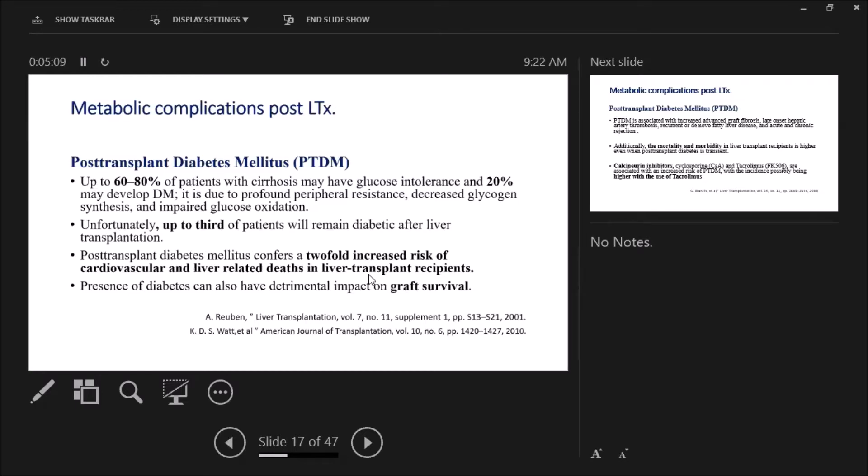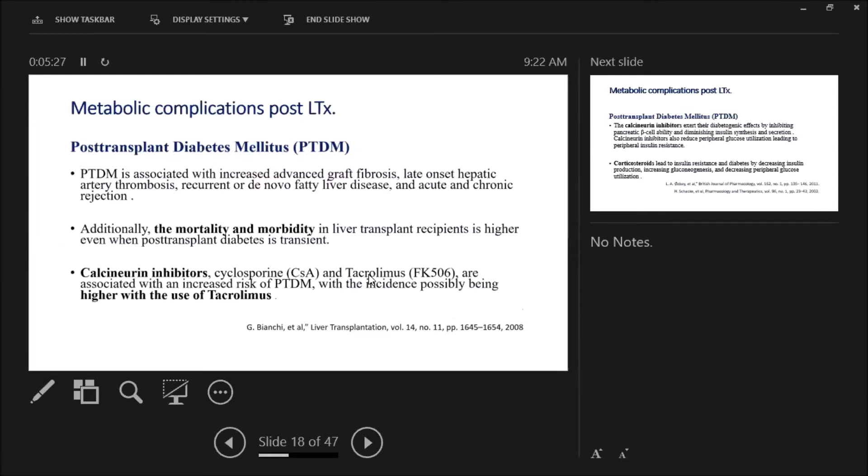What's the risk of diabetes? Why is it important? It causes a two-fold increase in the risk of cardiovascular disease, not only this but it causes liver-related deaths and has a bad or negative impact on graft survival. Through which mechanisms? Unfortunately, post-transplant diabetes is associated with increased advanced graft fibrosis. It might cause late onset hepatic artery thrombosis, as we said, recurrent or de novo fatty liver disease. Also it increases the risk or incidence of acute and chronic rejection. So diabetes not only increases mortality but increases both morbidity and mortality post-transplant.